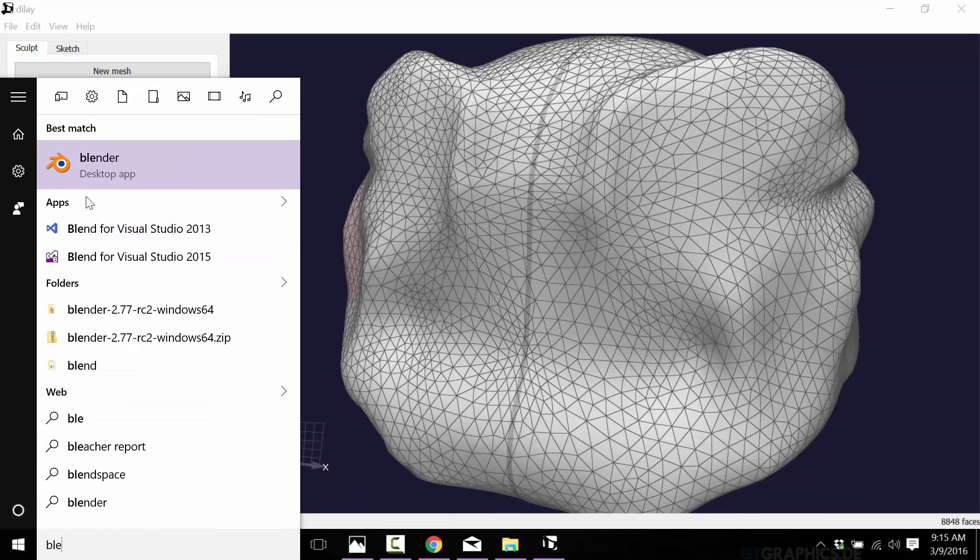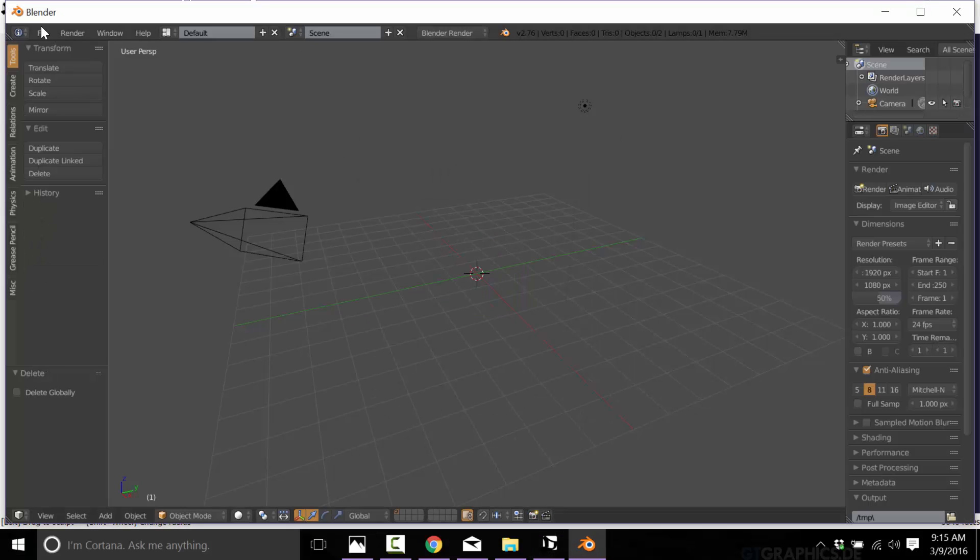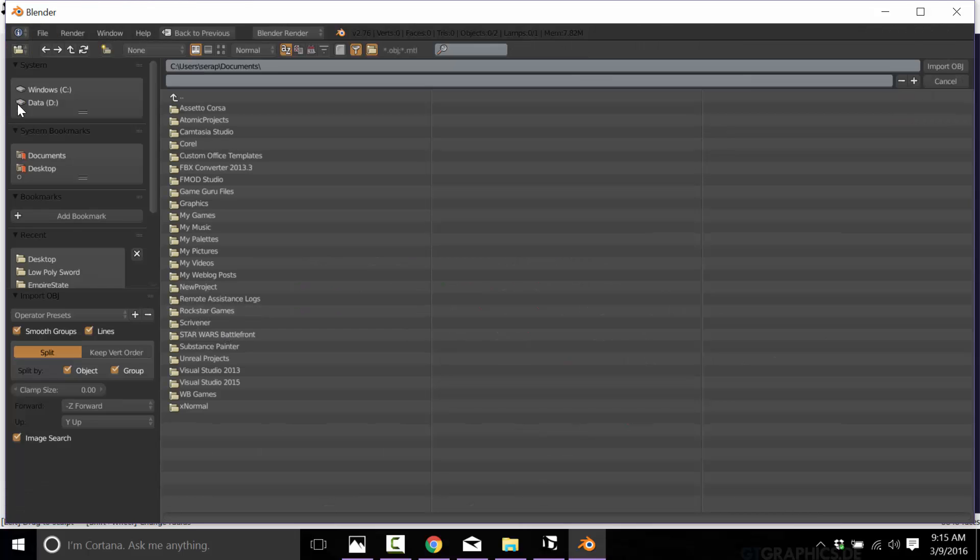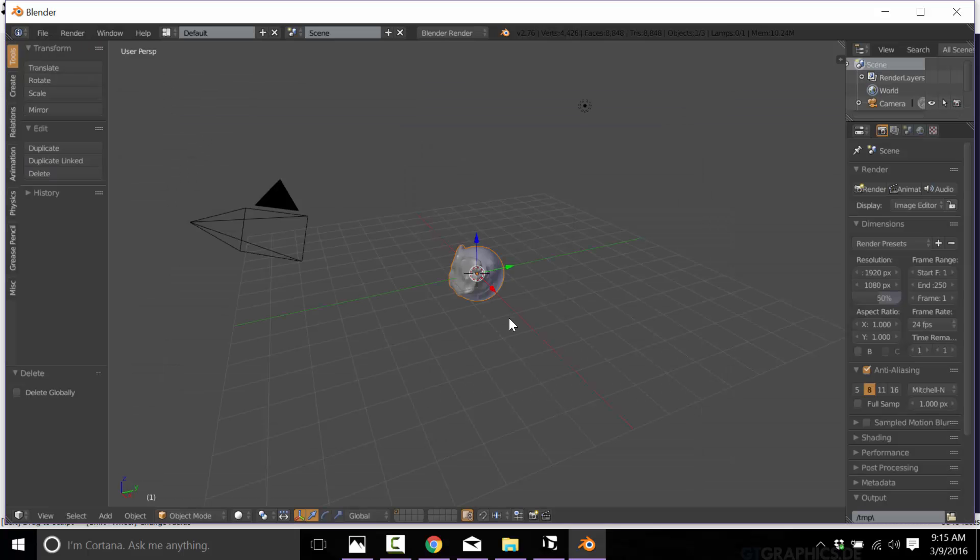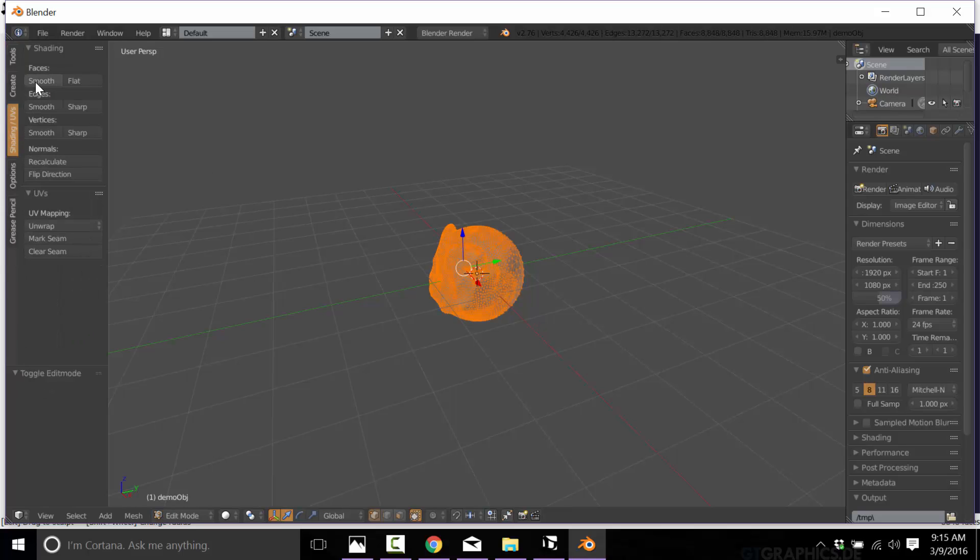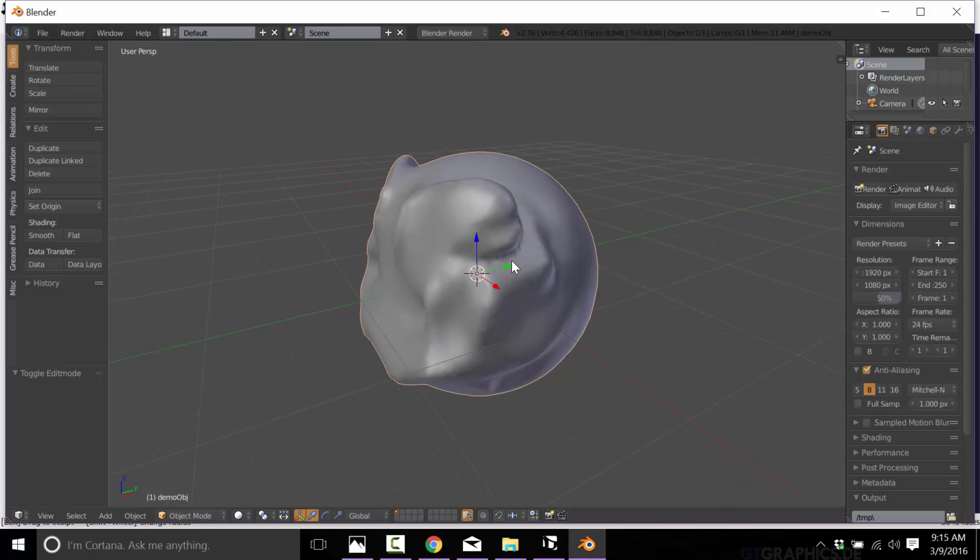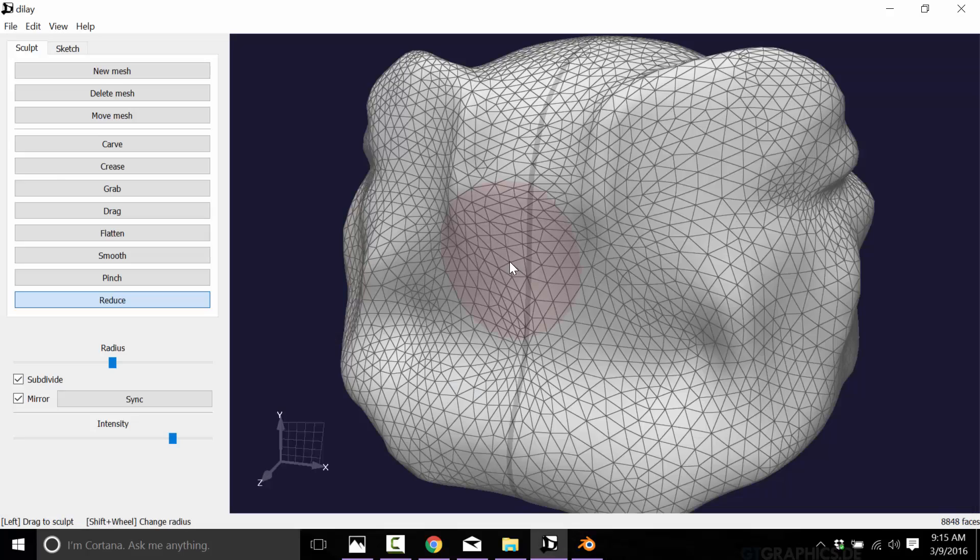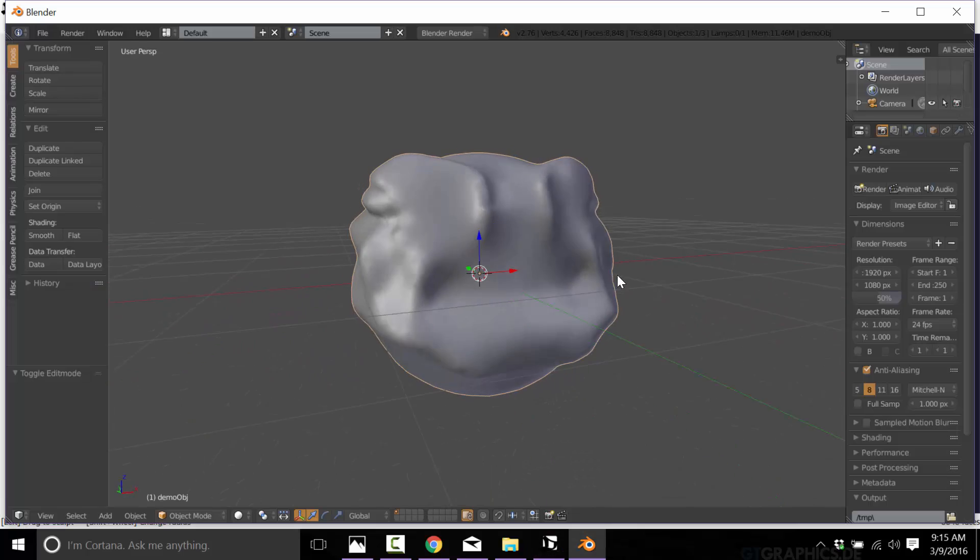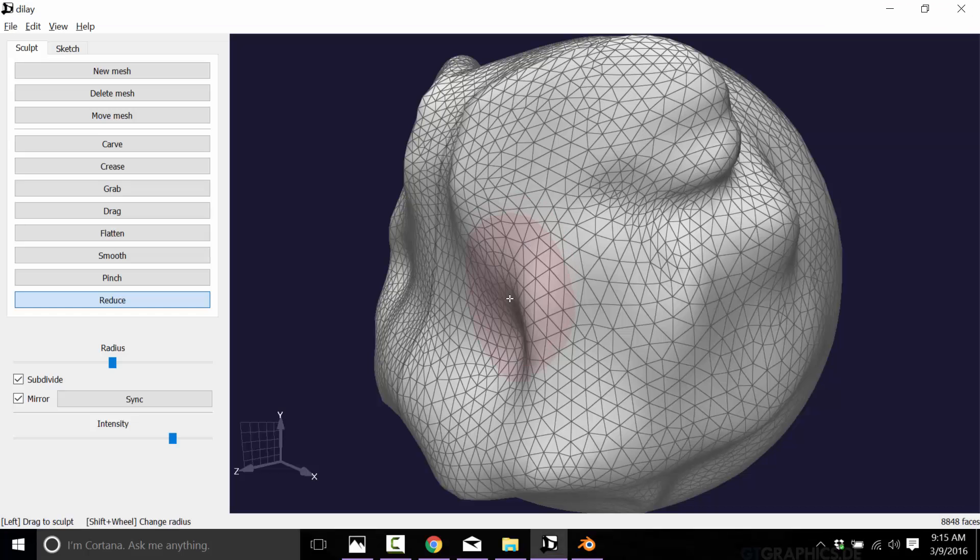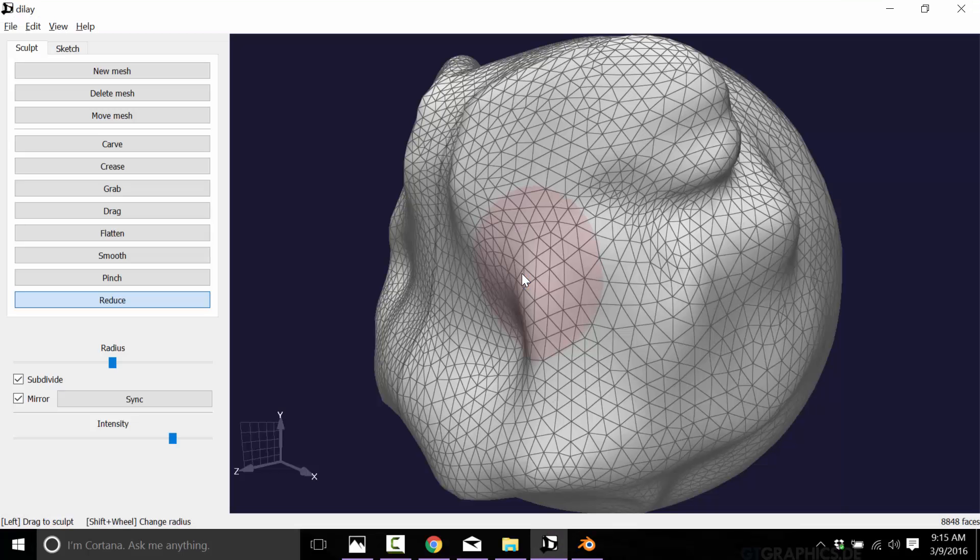And let me just fire up Blender so you can see the end result in another application. So file, import, Wavefront object. Let's go into edit mode quickly and set that to smooth. So it exports pretty transparent. So you use this guy for quickly modeling things and you bring it into whatever tool for finishing.